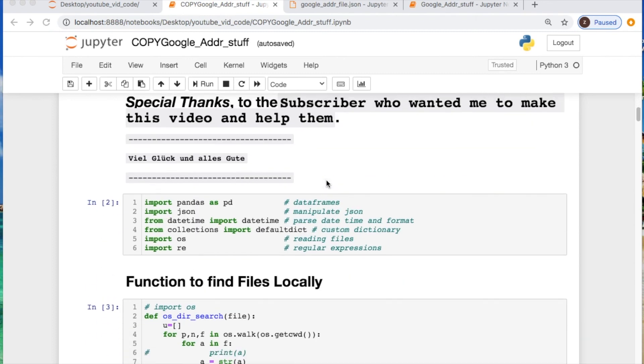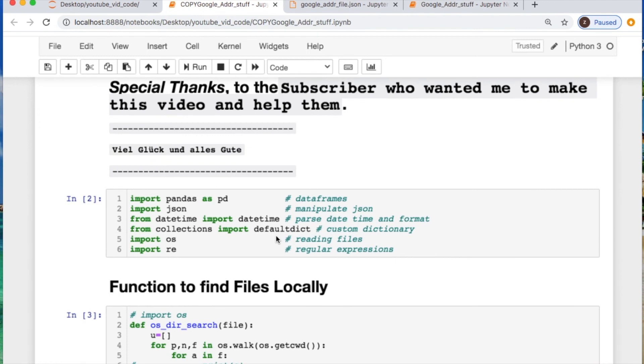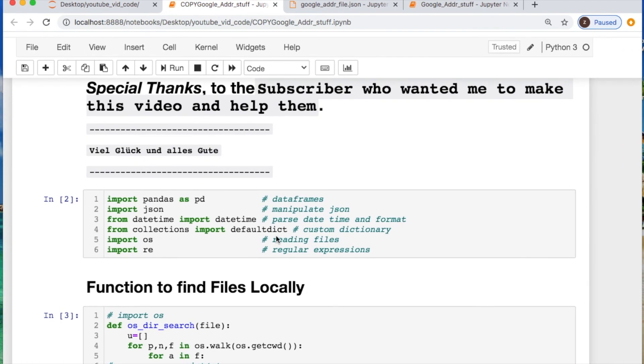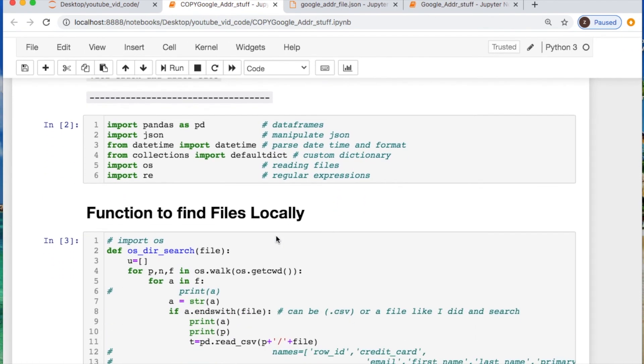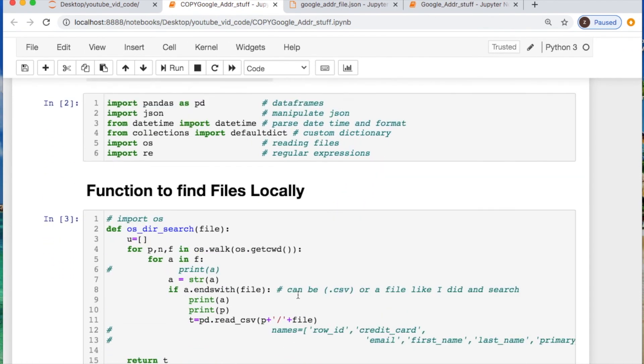Now let's do some importing. Let's call in pandas, json, datetime, collections, os, and at this point we're not using regular expressions.